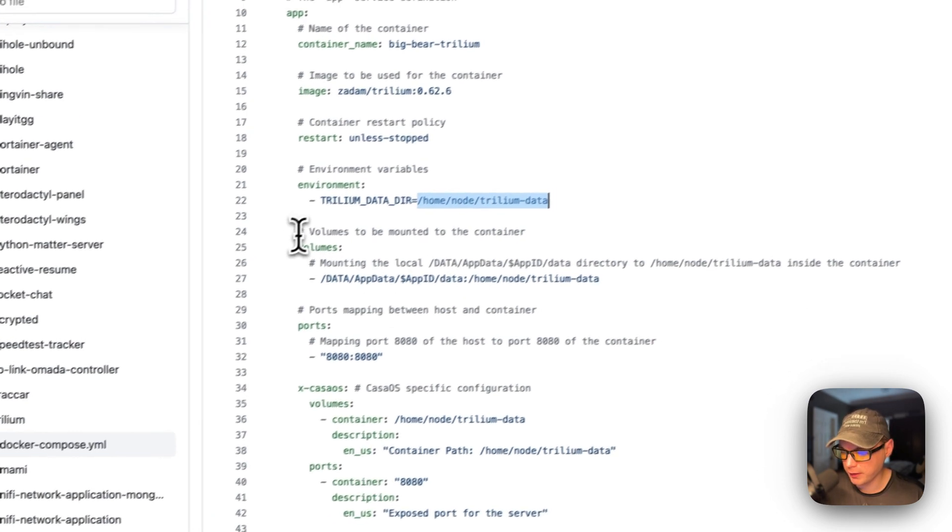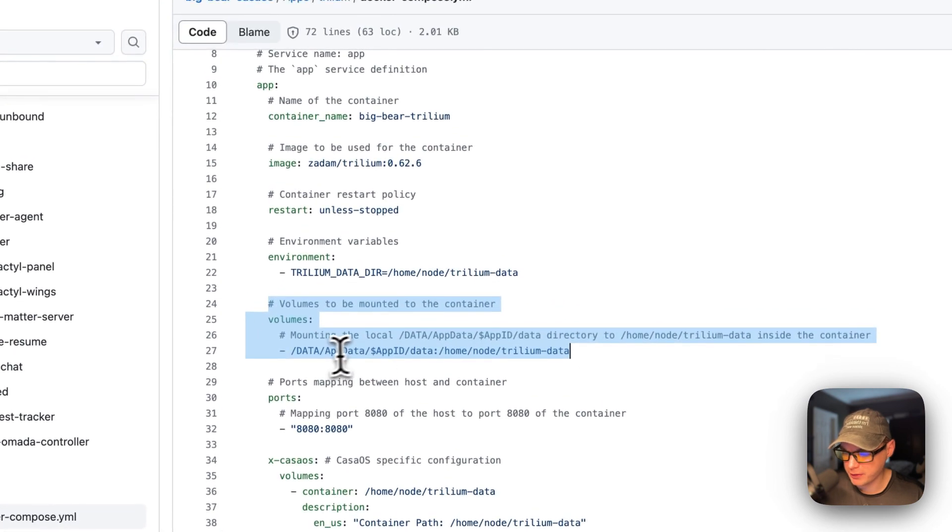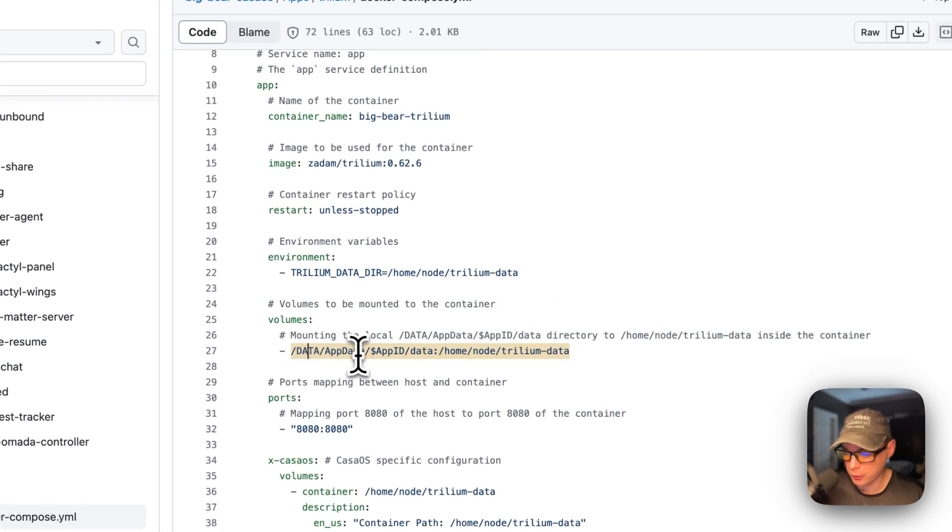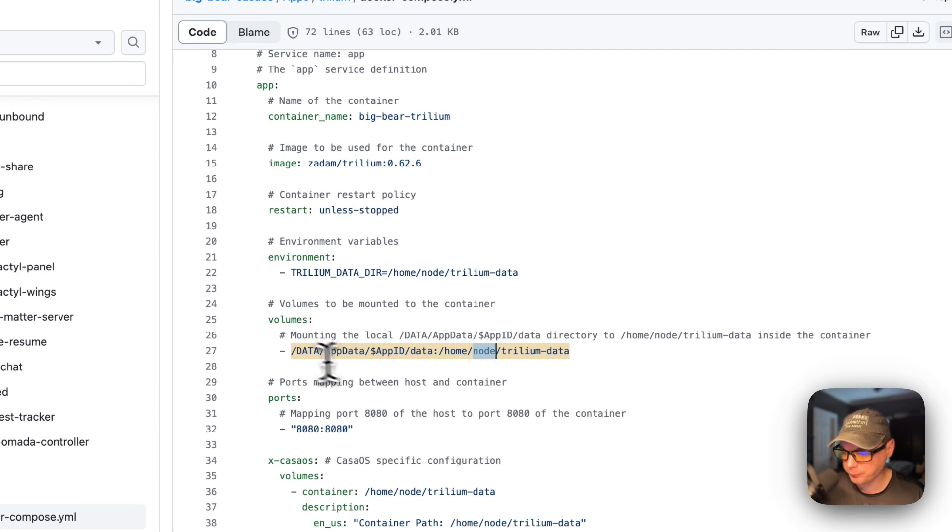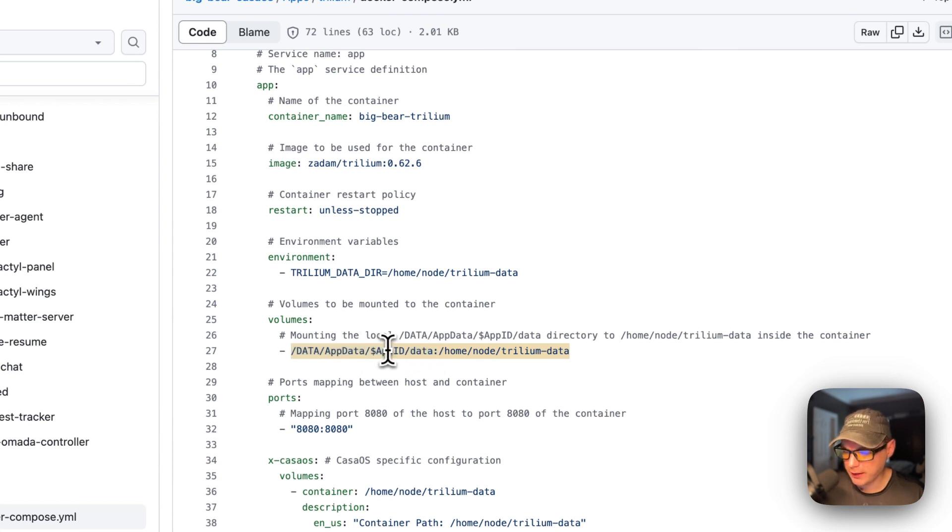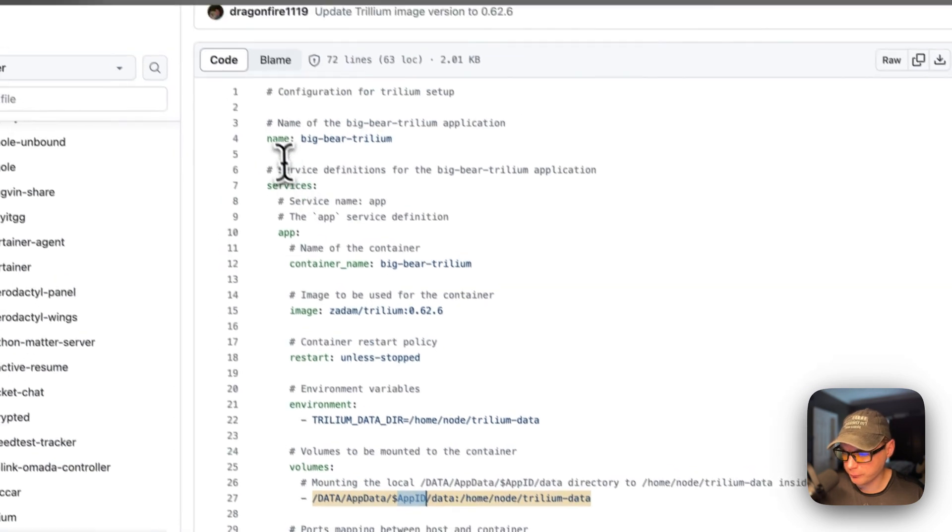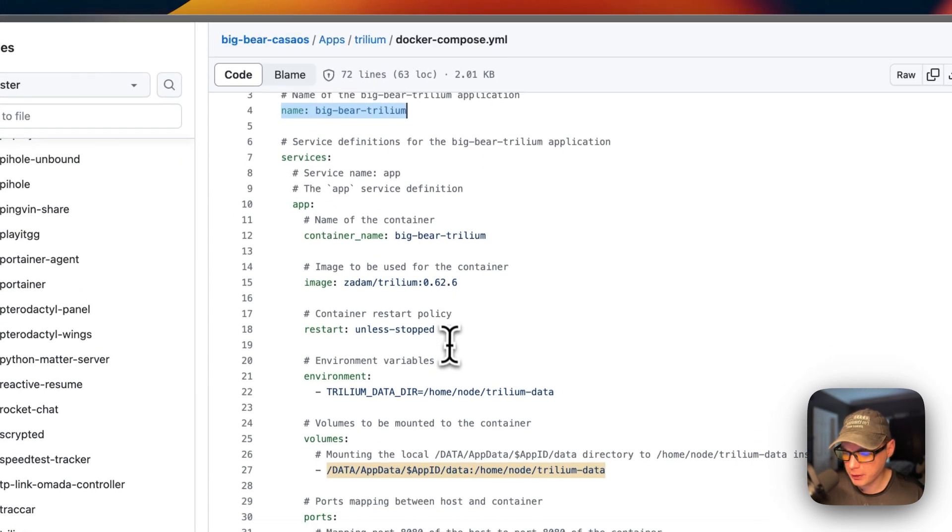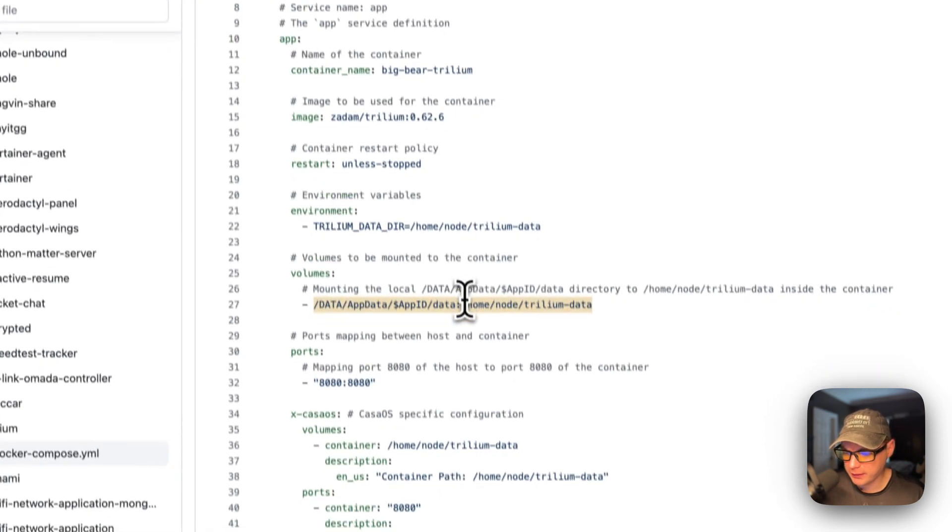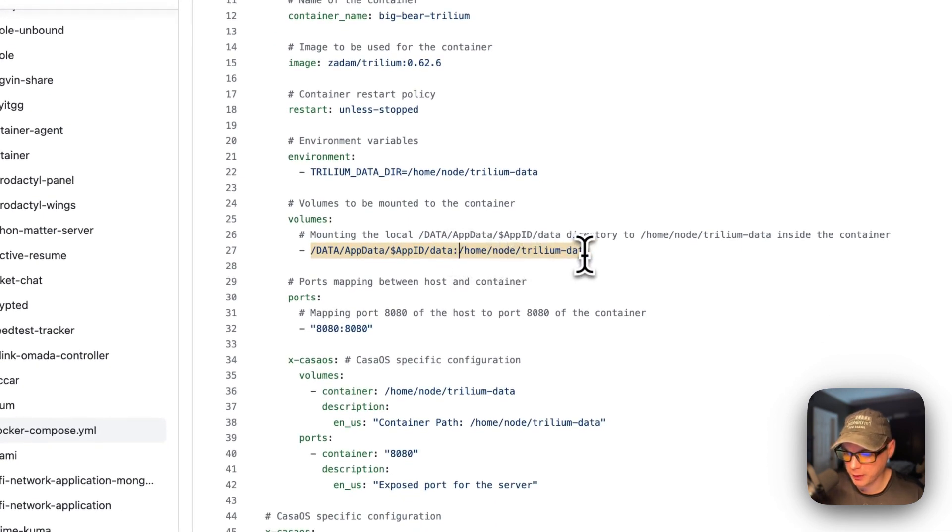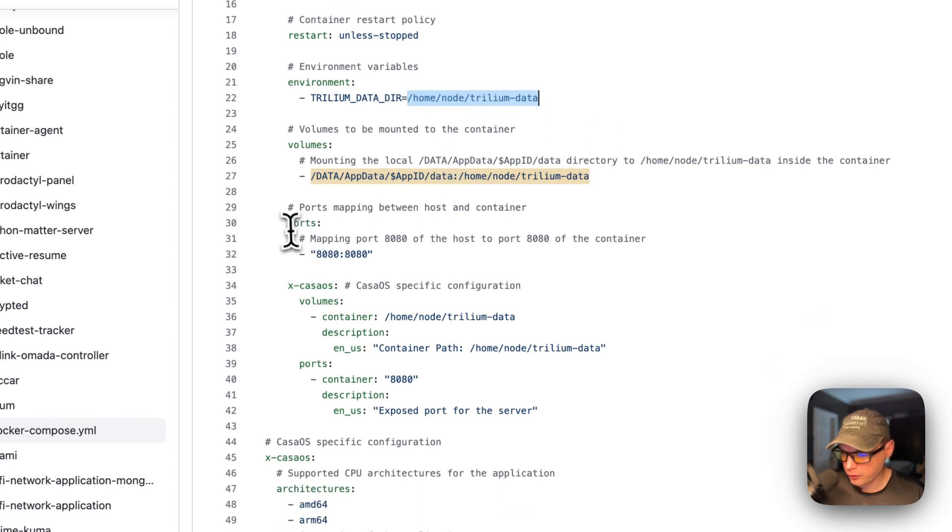Then, volumes to be mounted. On the left is the host. On the right is the container. Data, app data, and then app ID, and then data is on the host. And this dynamic variable is gotten from the name up here, Big Bear Trillium. And then, on the container side is home node Trillium data. And this is the same path as up here.